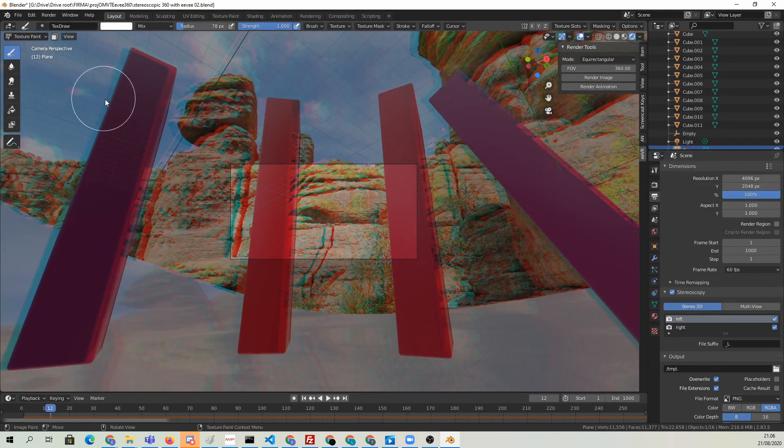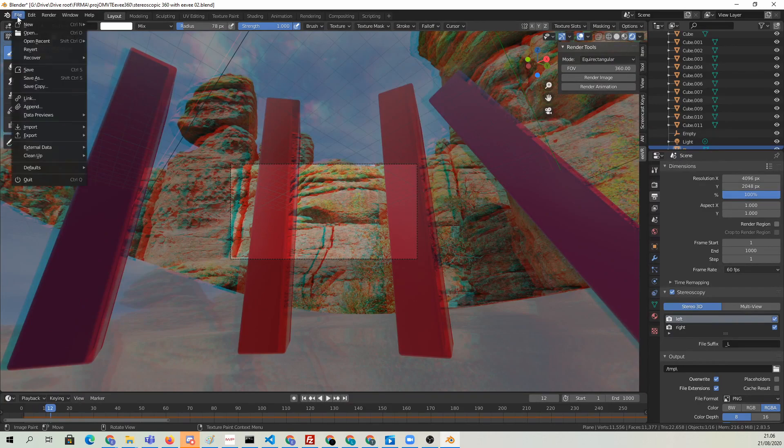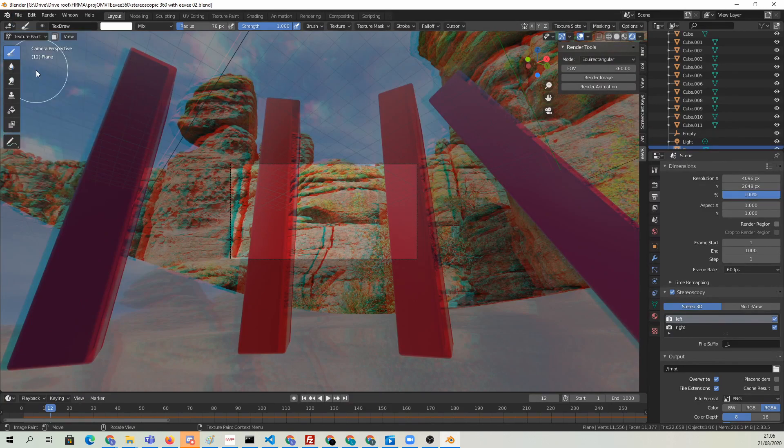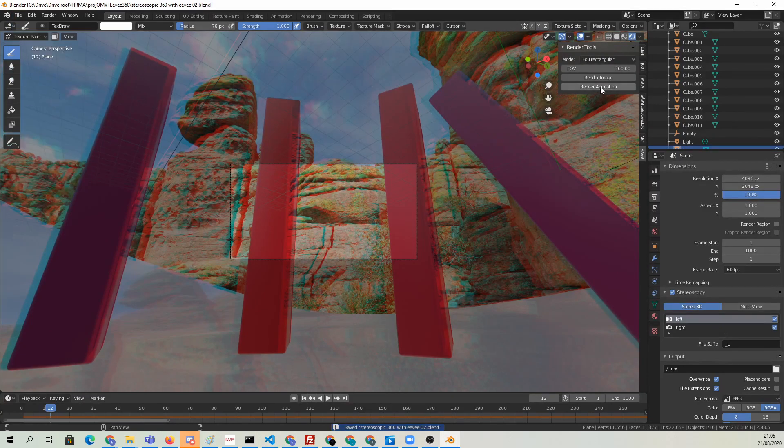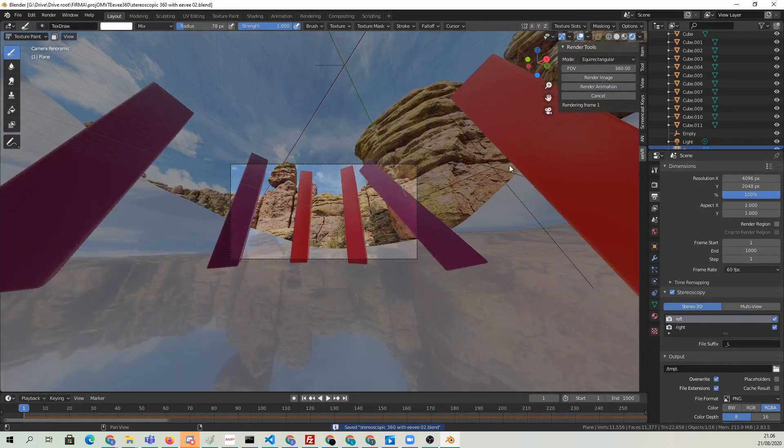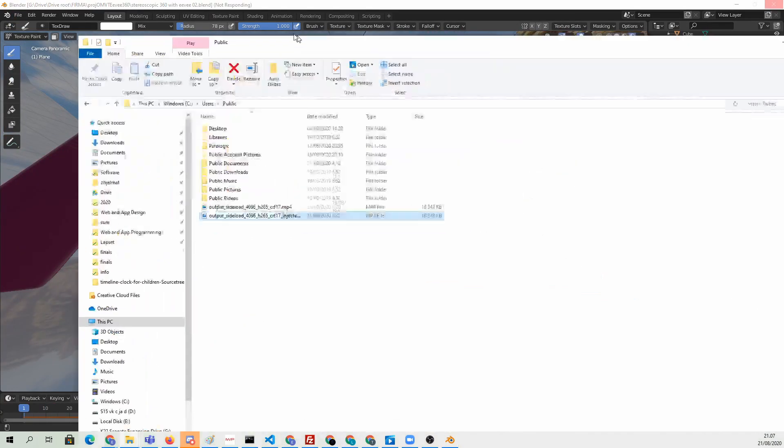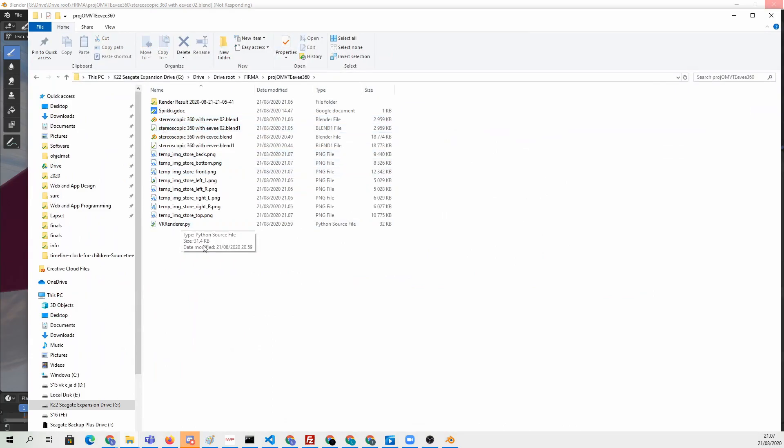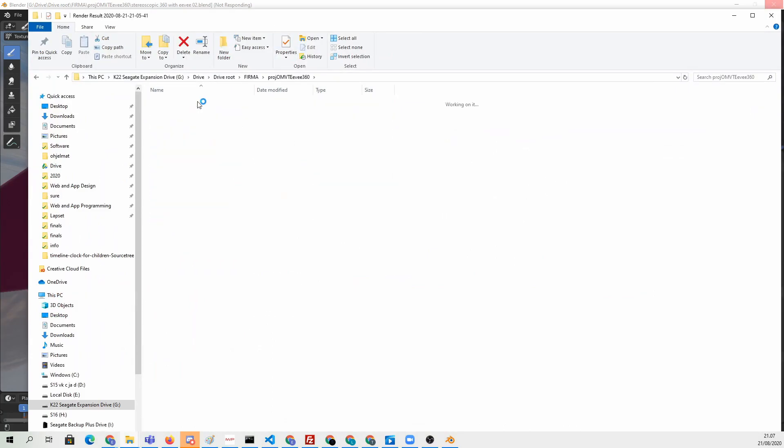Save the Blender file and hit render animation from the EVR panel. You will soon have a folder full of stereoscopic PNG images in the folder that contains your Blender file.